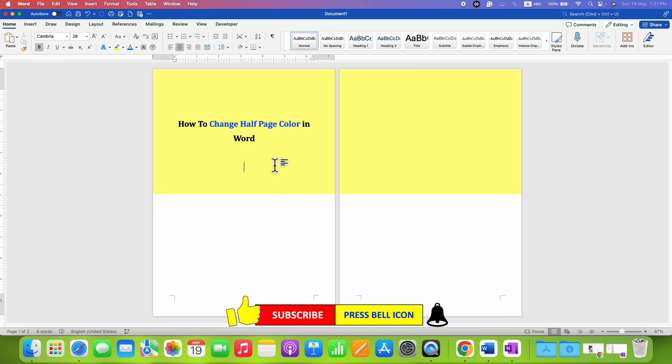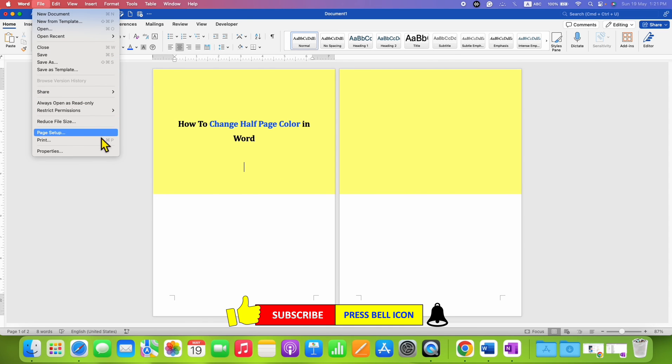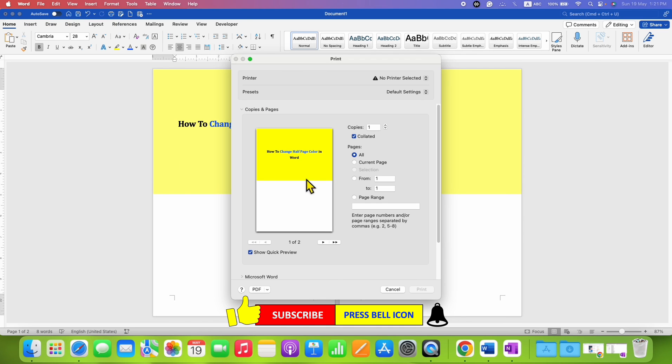But when you go to the Print Preview option, the color won't appear faded when you print the document.